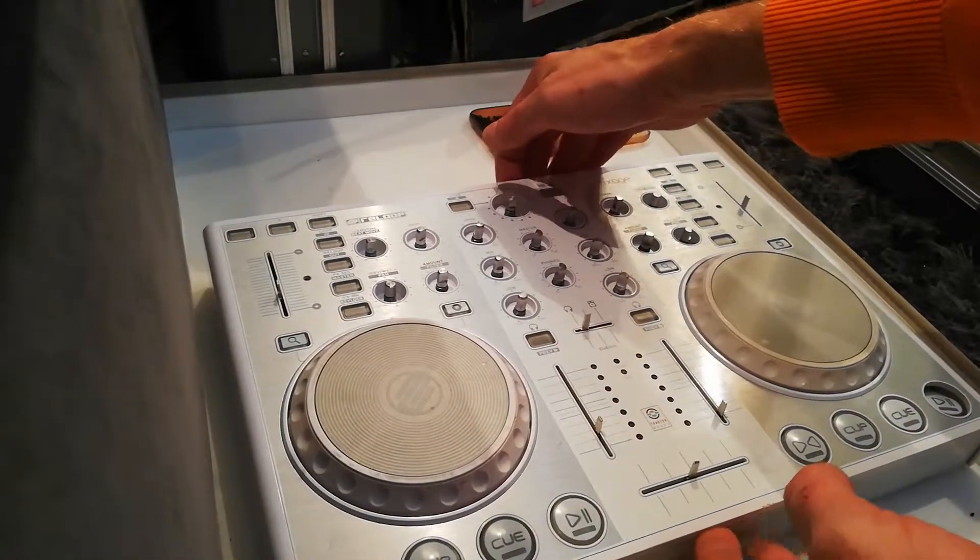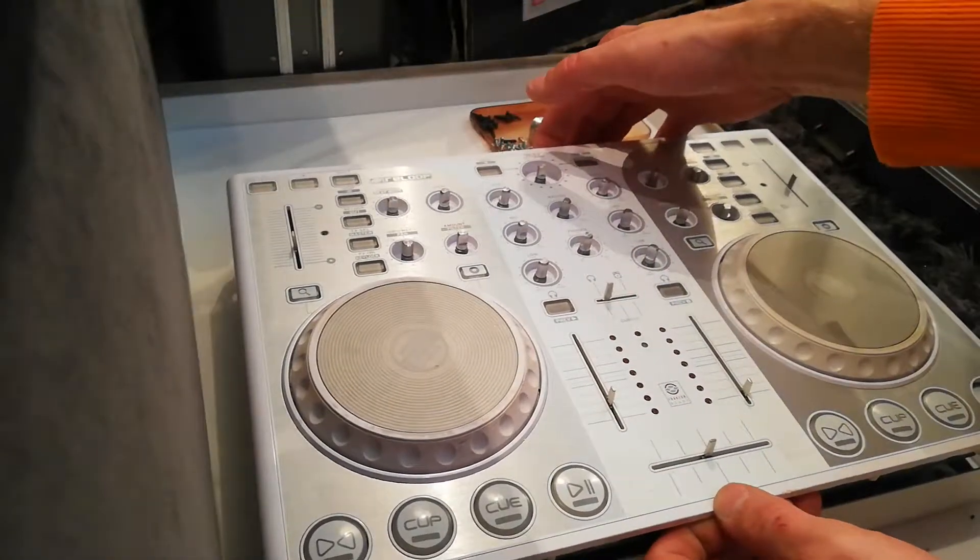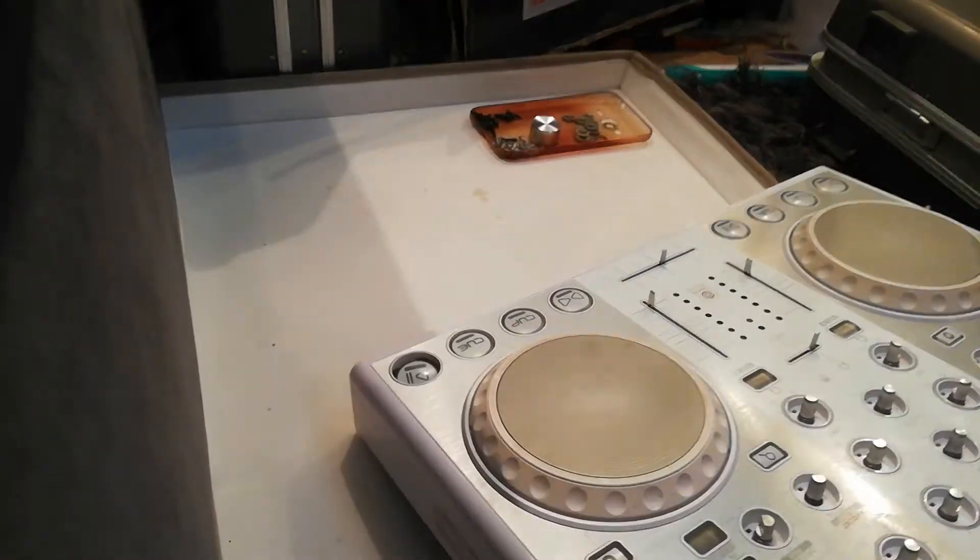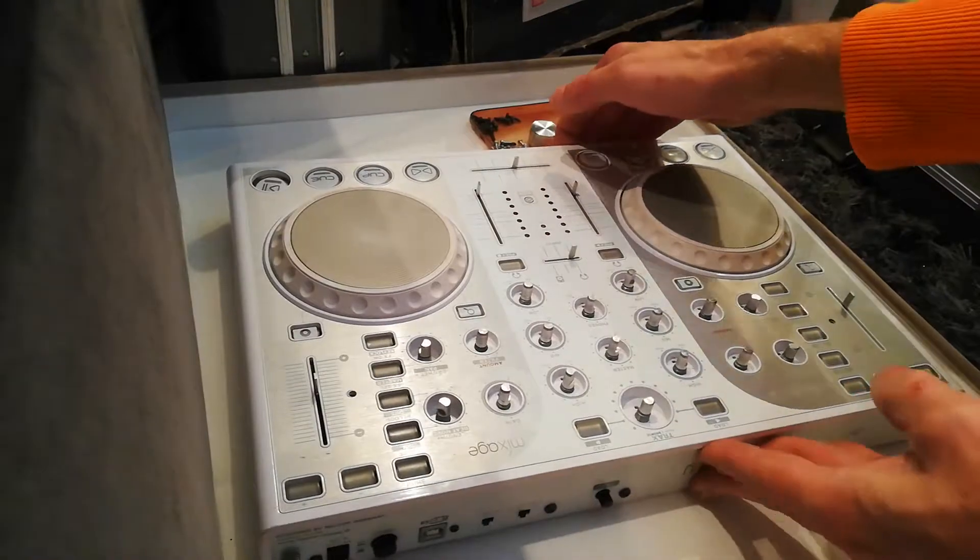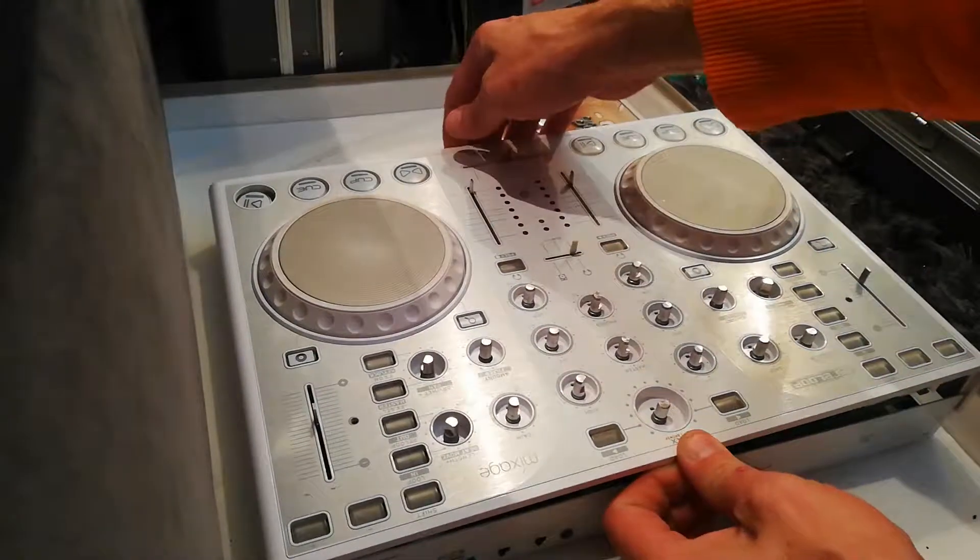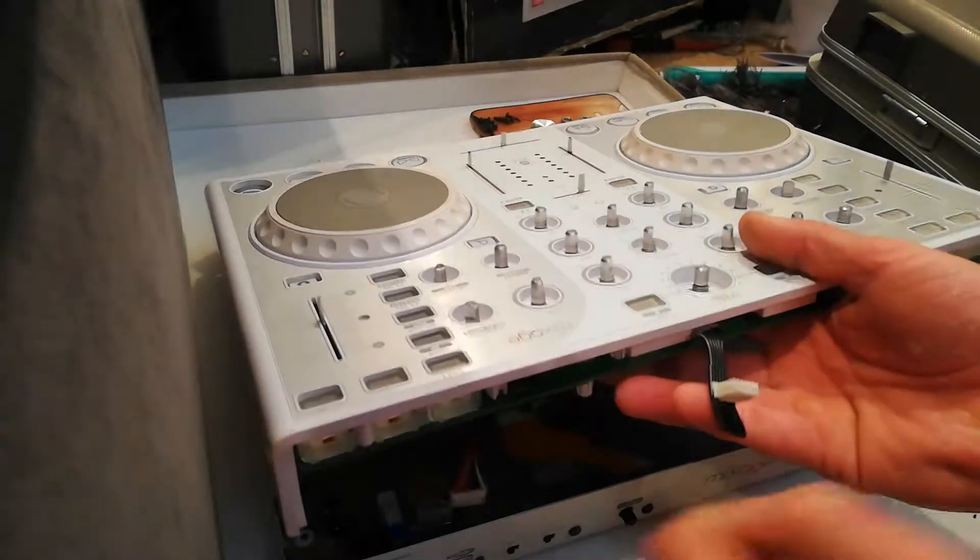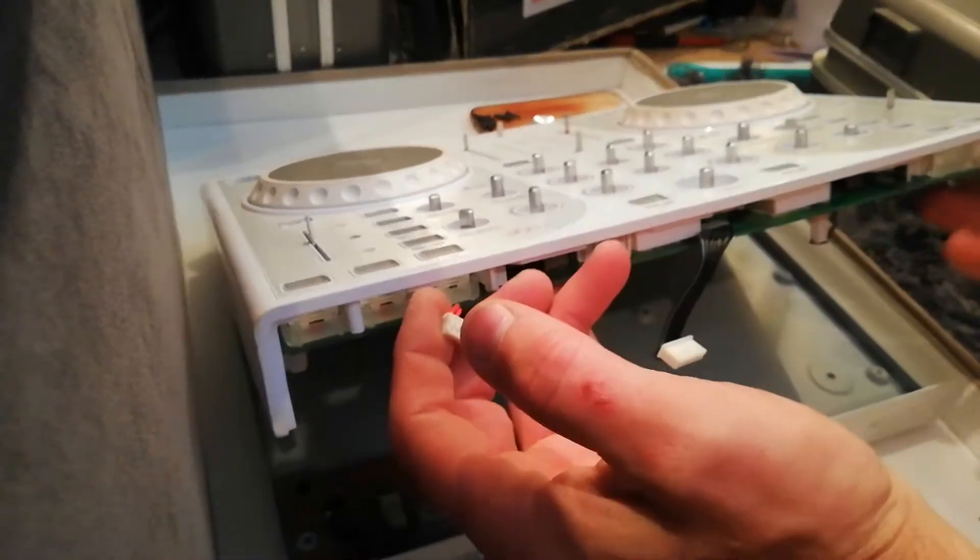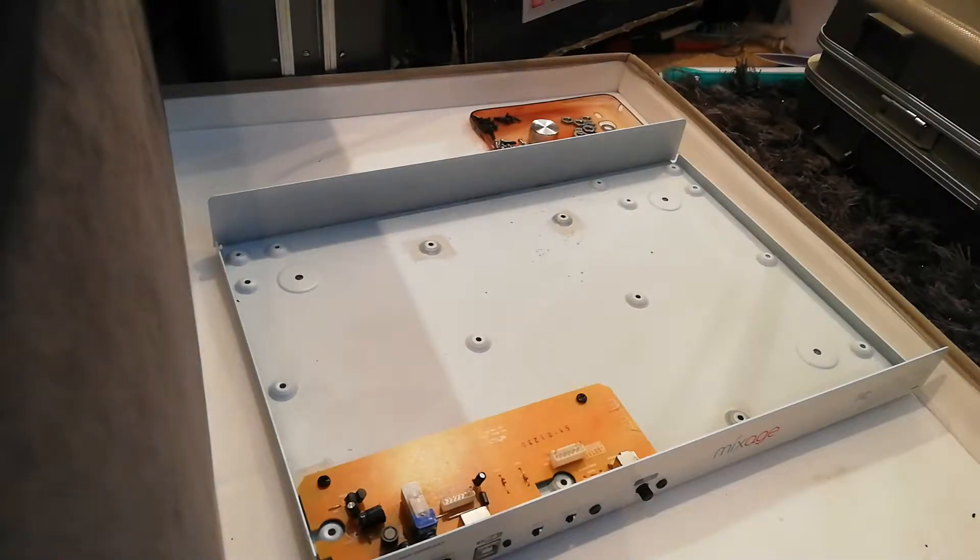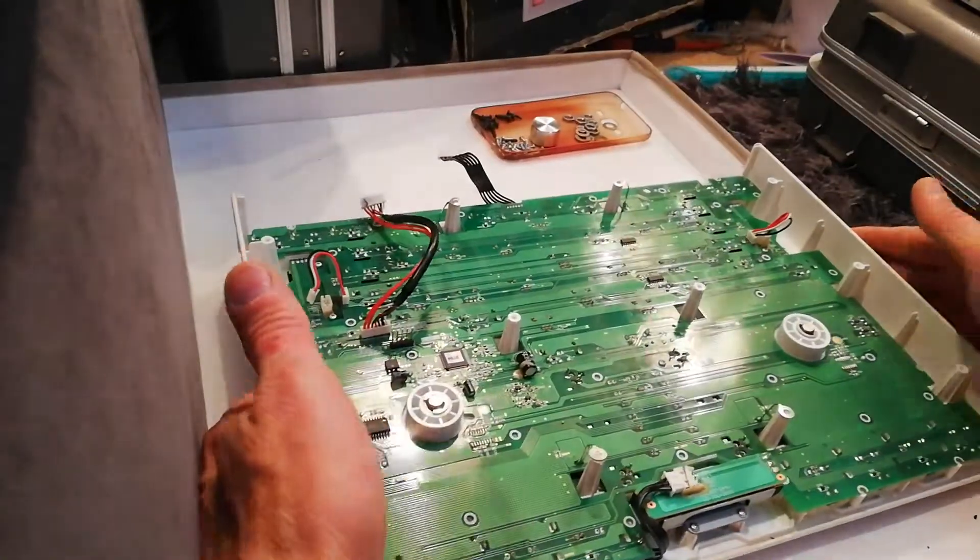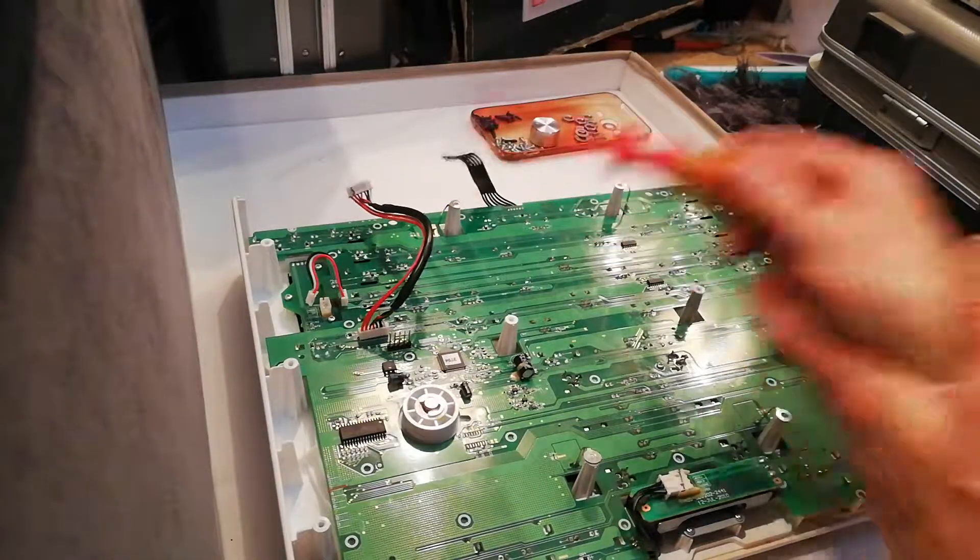Here we go then. Now when you take this unit up, bear in mind that there are ribbon cables connecting it to the circuit board. So when you take it up, take it up gently until you can see the ribbon wires. There's one, there's another one. There we go, there's two. So there were two ribbon wires, that one and that one.